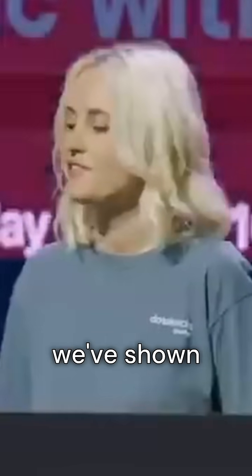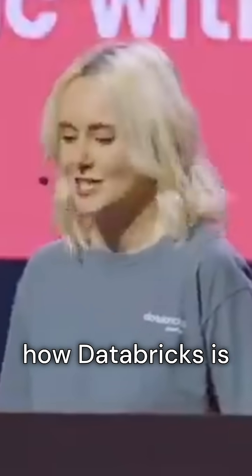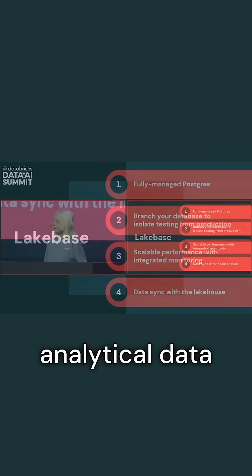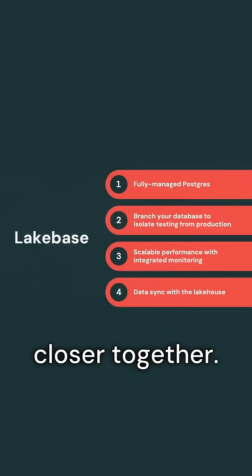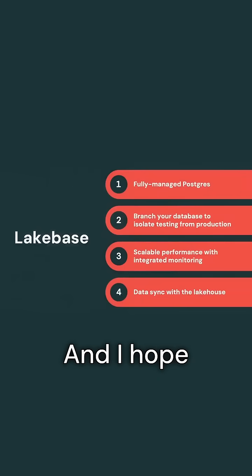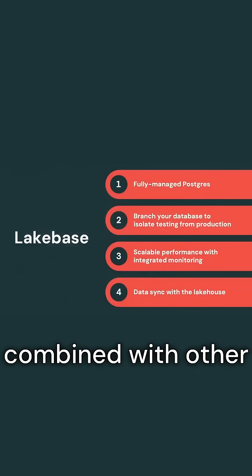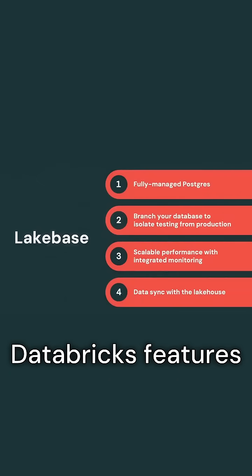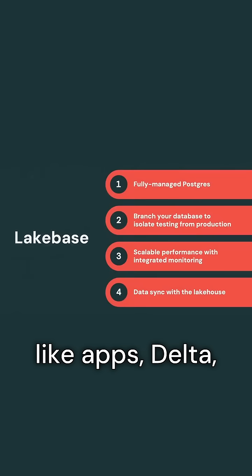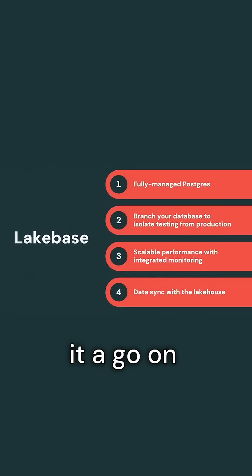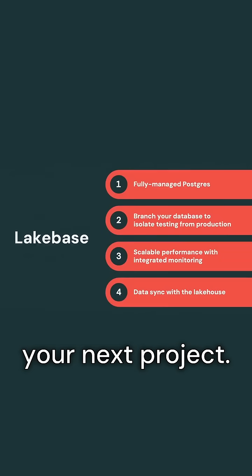In this demo, we've shown how Databricks is bringing together both operational and analytical data. And I hope I've shown you how powerful this is when combined with other Databricks features like apps, Delta, and Unity catalog, and it's inspired you to give it a go on your next project.